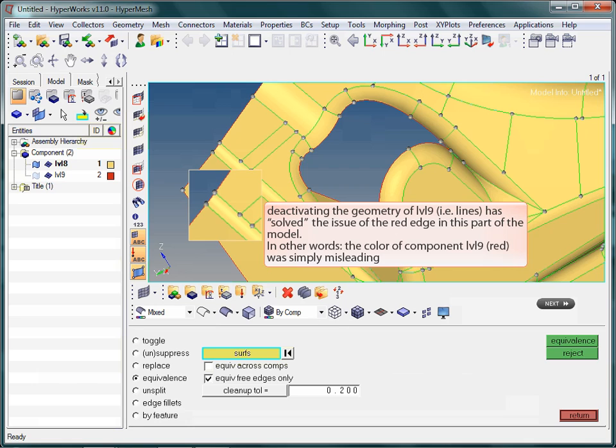Turning off the lines of component LVL9 is the answer to our little problem. Unfortunately, the color of the component LVL9, and thus the color of its lines, are red. This is in fact the cause of the problem that we encountered here. Keep in mind that the color of lines does not say anything about the surface connectivity. As lines are not part of a surface.